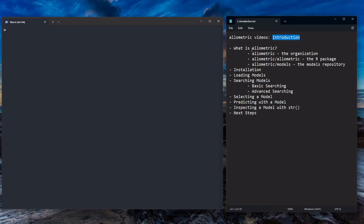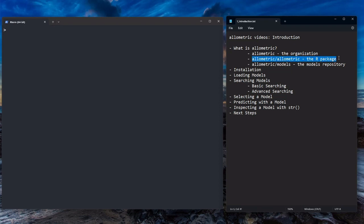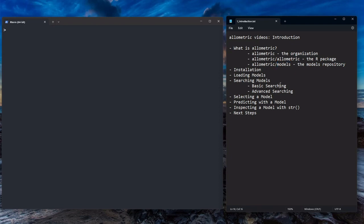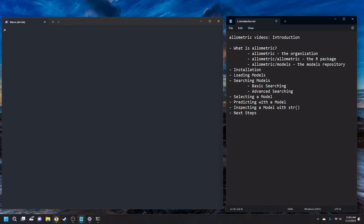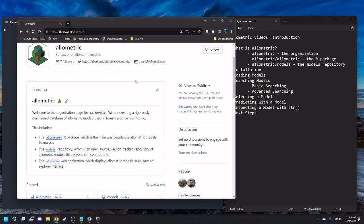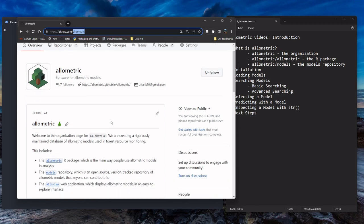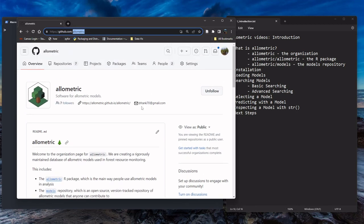Let's take a cursory overview of what Allometric really is. There's kind of three things to consider. There's Allometric, the organization, which is a GitHub organization that contains all of the software we're working on. There's the Allometric/Allometric R package, which is the main way that you would use Allometric models in analysis. And then there's the Allometric/models repository that stores the Allometric models that you use. Those are the three main components. You can go to github.com/Allometric and this stores all the software in an open source way on GitHub.